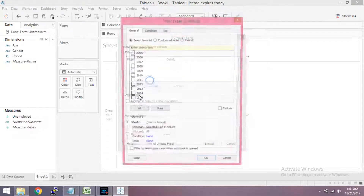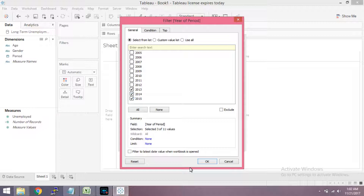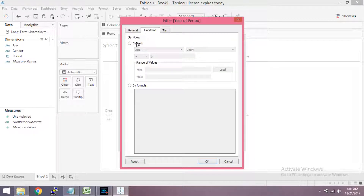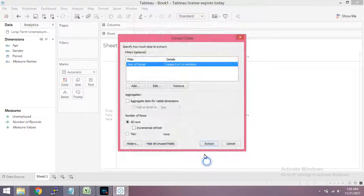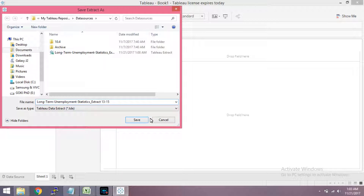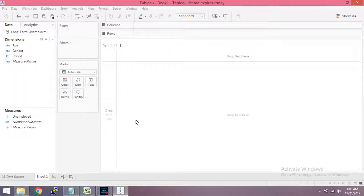Let's look at the last 3 years. We can add conditions for the last 3 years. I will use the extract, store the file, open the extract file, and save it. Now the other extract file is stored.